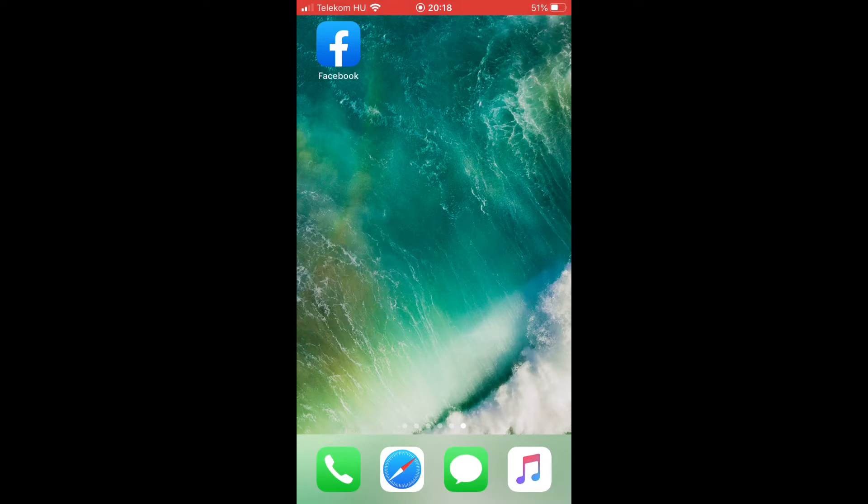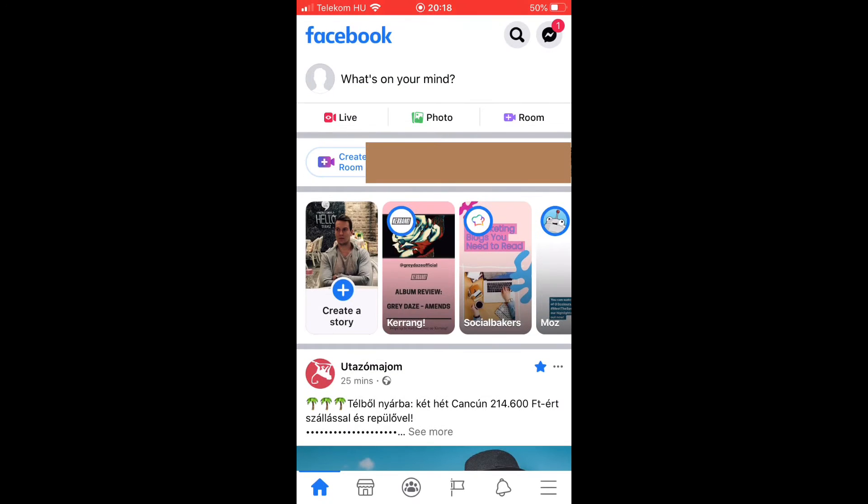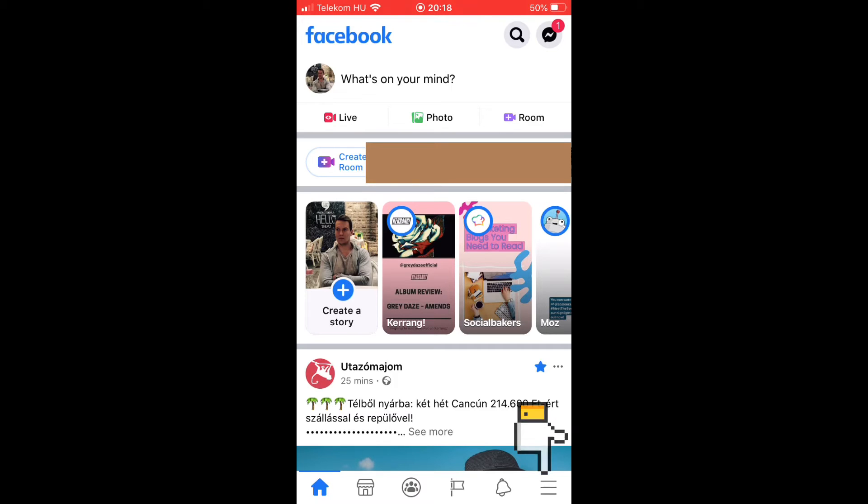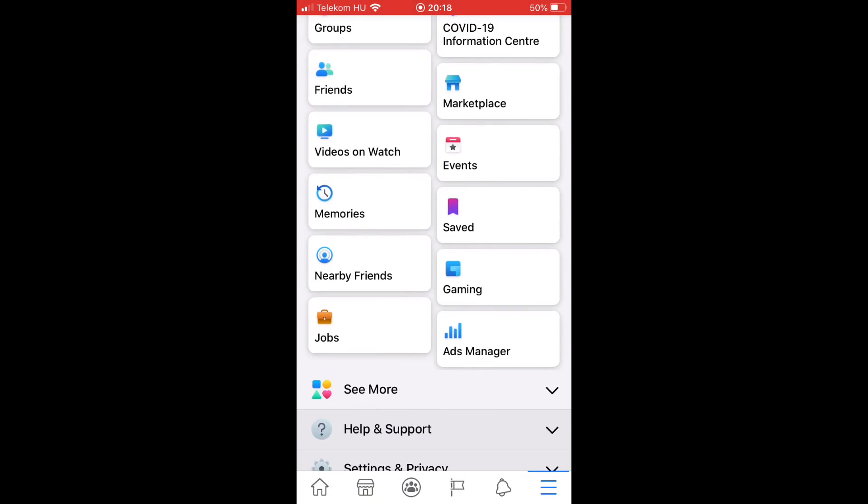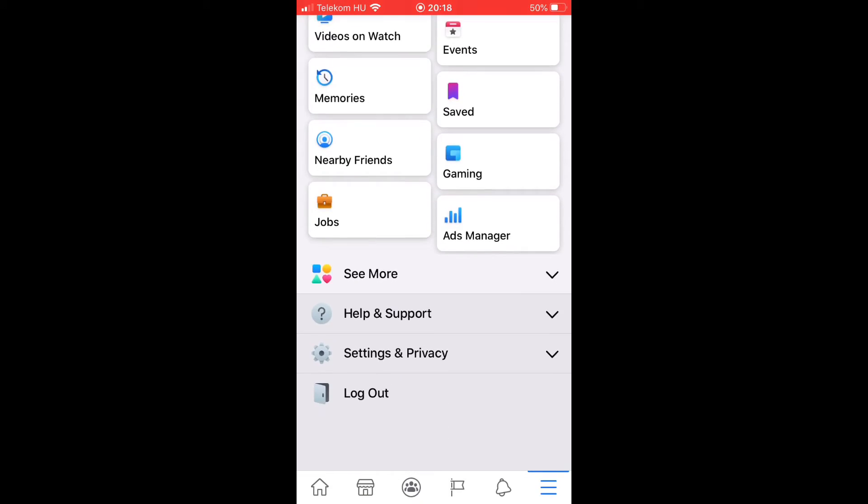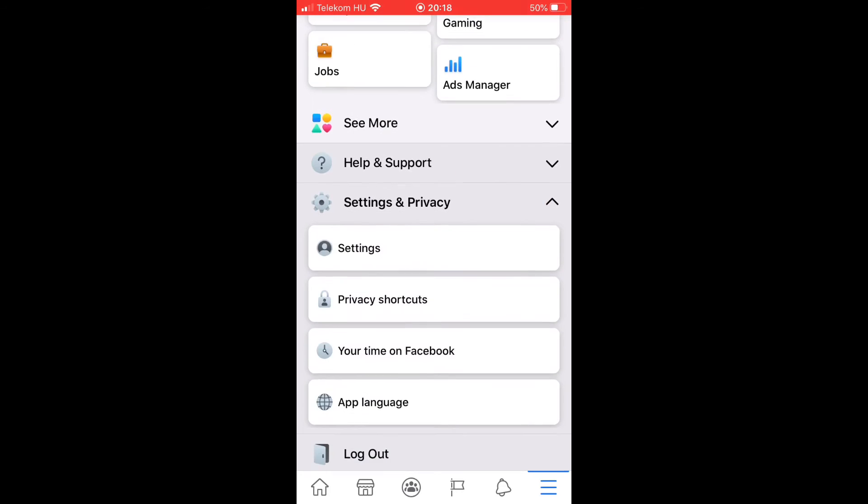First you need to open your Facebook application. After that, select the bottom right corner and look for settings and privacy, then tap on settings.